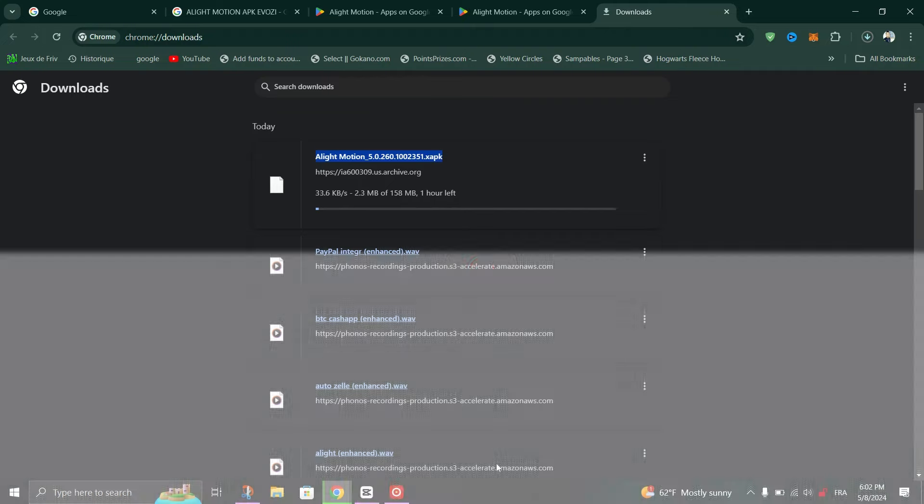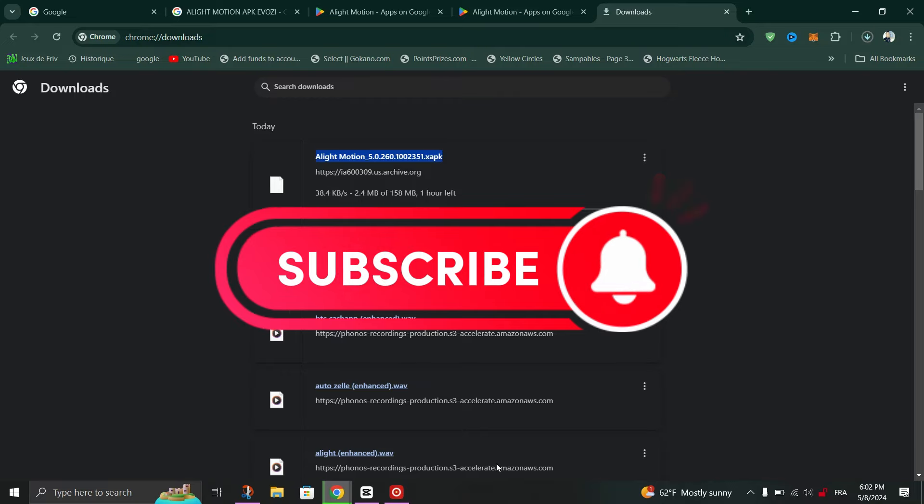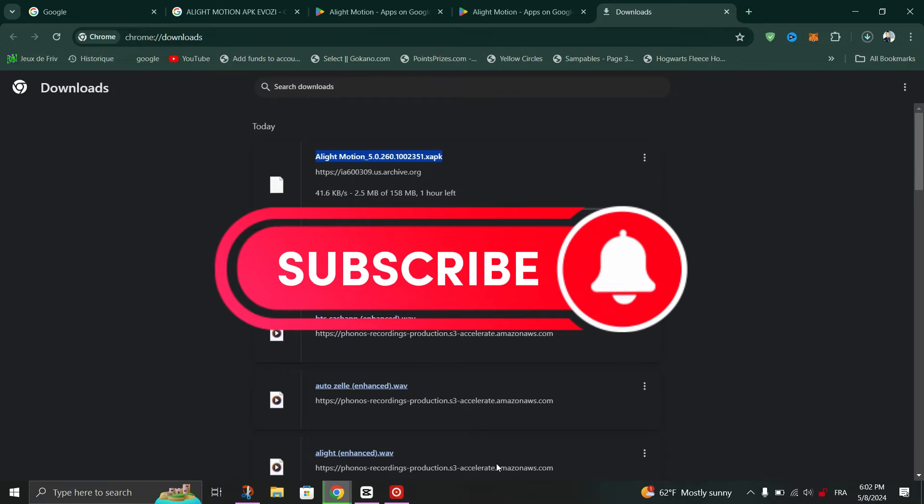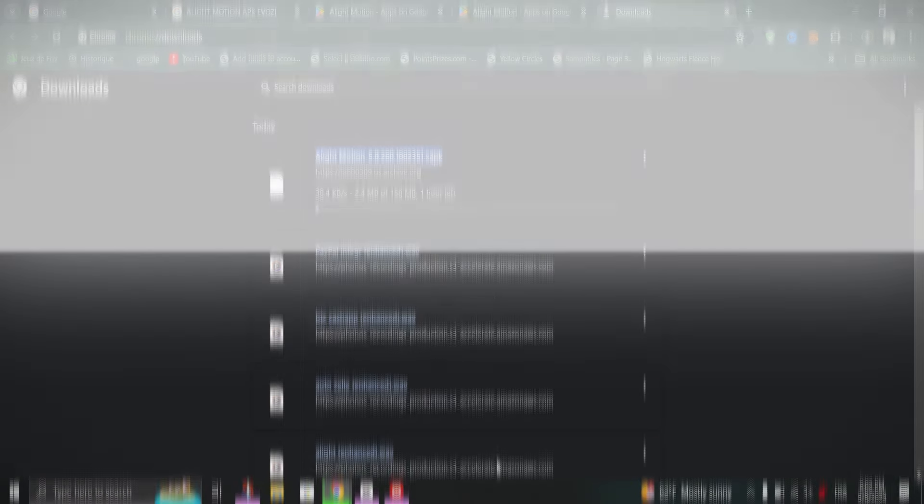And that's it guys, as simple as that. Thank you for watching and please don't forget to like and subscribe for more.